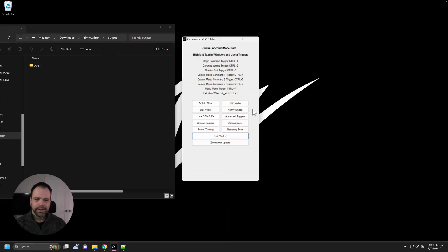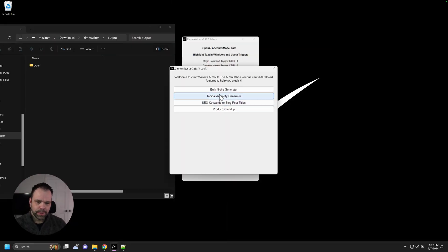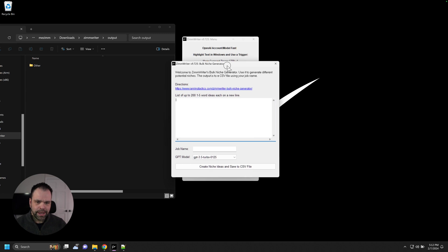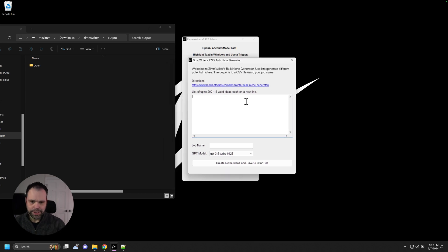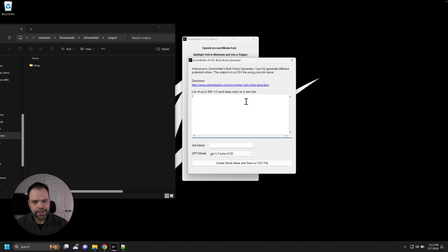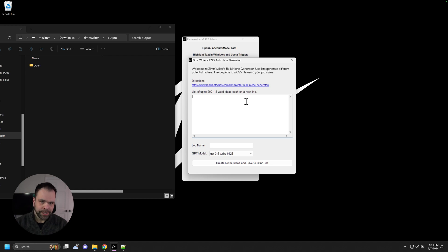Let me show you how it works. Inside of the AI Vault, we'll click on Bulk Niche Generator. There's a directions link up here. You can click it and read the directions. But the long and short of it is you can put in up to 200 different niche ideas. They can be one to five words each. You don't have to put in 200. You can just put in one if you want to.